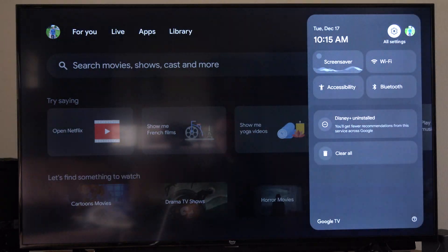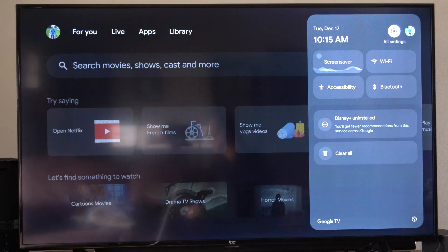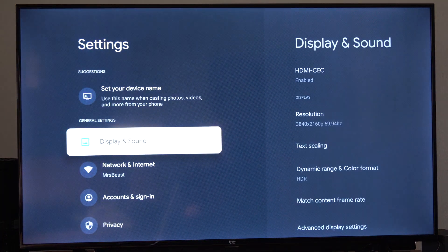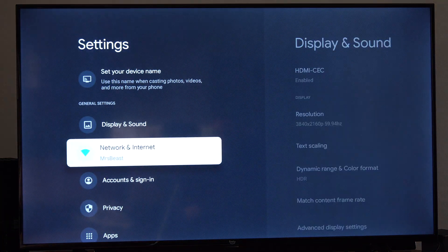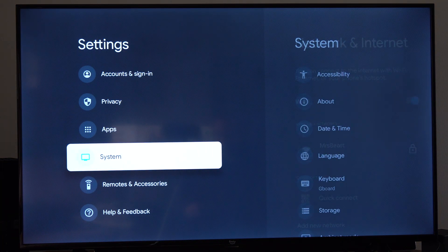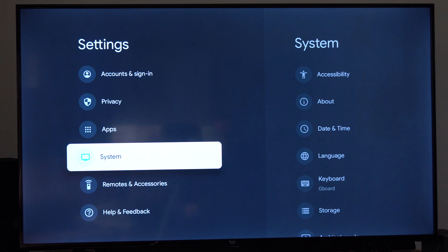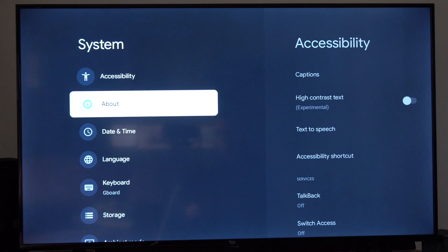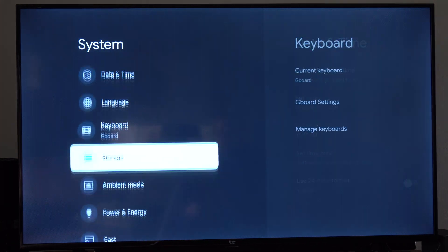So what you want to do is go on over to settings right here. Select this and scroll on down until we get to system and go to the right. Then go on down to storage.